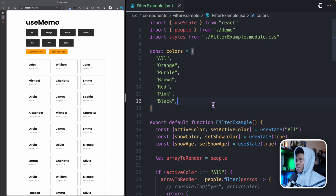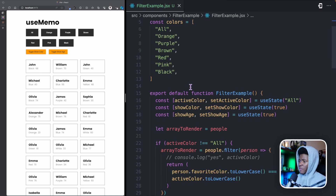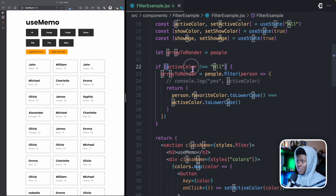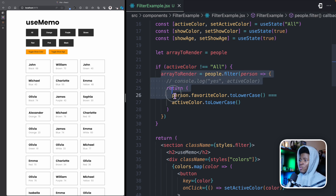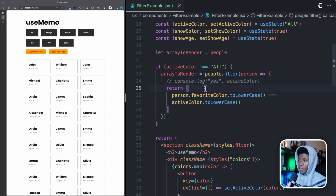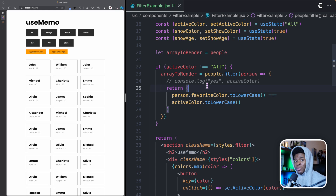So that's a walkthrough of this example. Now, where can useMemo fit into this? We have a long list of people, and every time this component re-runs, if the active color is not 'all', we always have to loop through every object in this people array. With over 5,000 objects, this can be a problem — it can affect performance. Even with 1,000 objects, the more we have to loop through, the more it can potentially slow down your application.